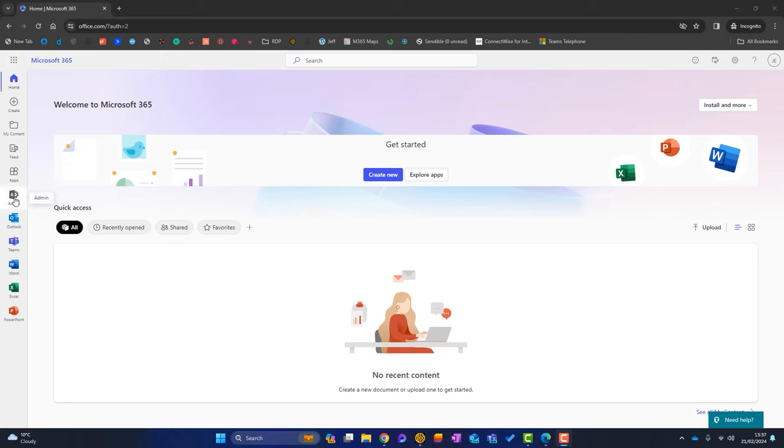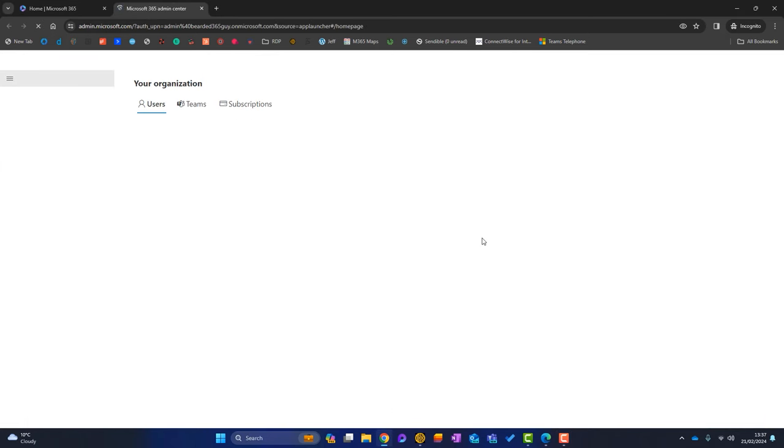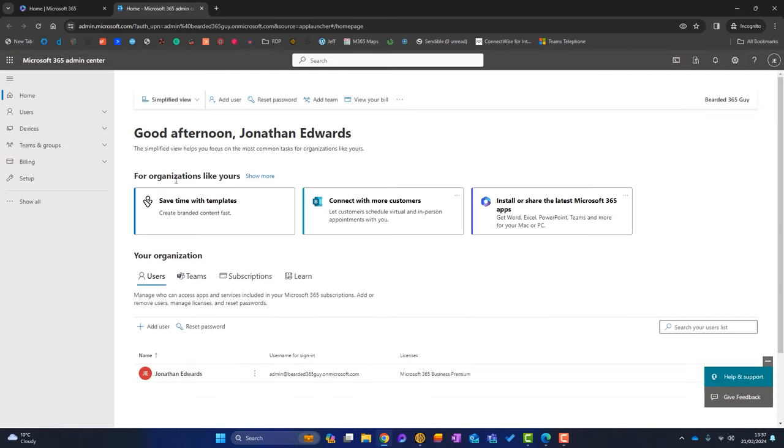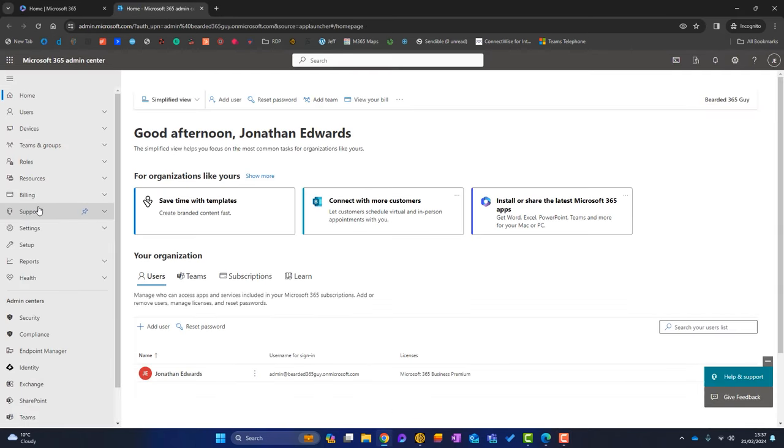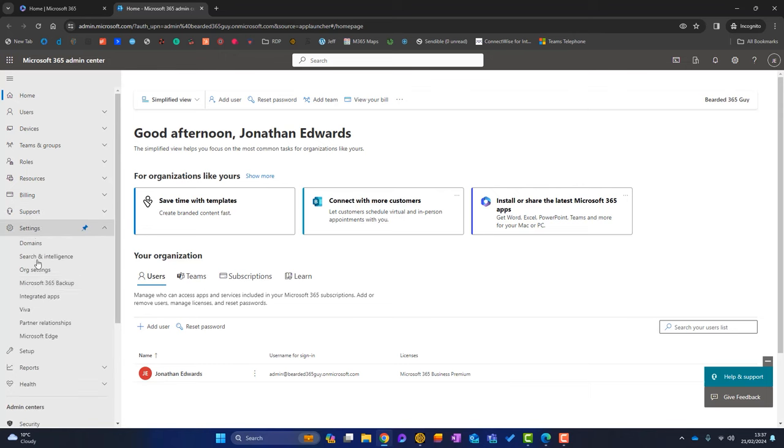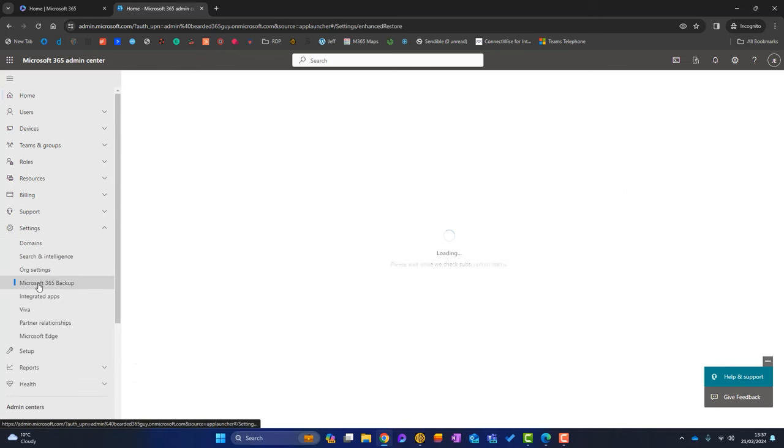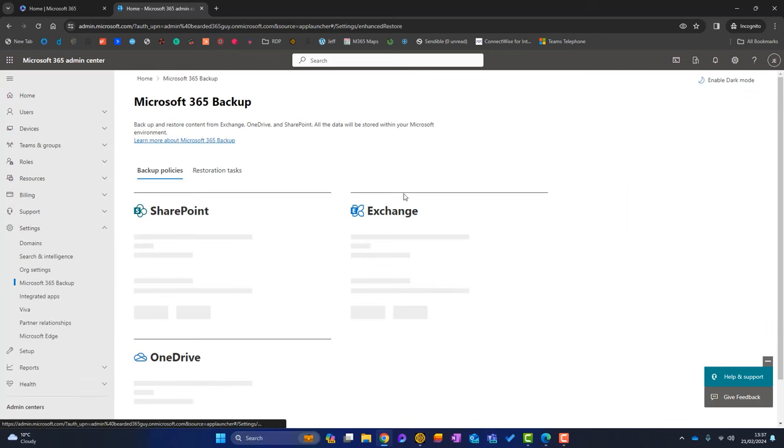So I click on there, now I'm going to click on Show All. If I go down to Settings, Microsoft 365 Backup, this is where the Microsoft 365 backup lives.